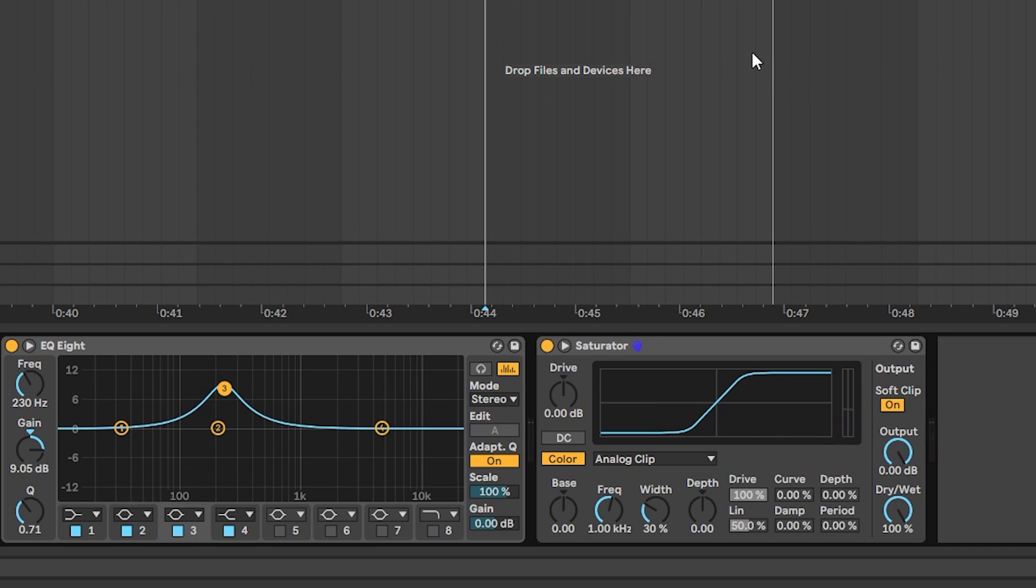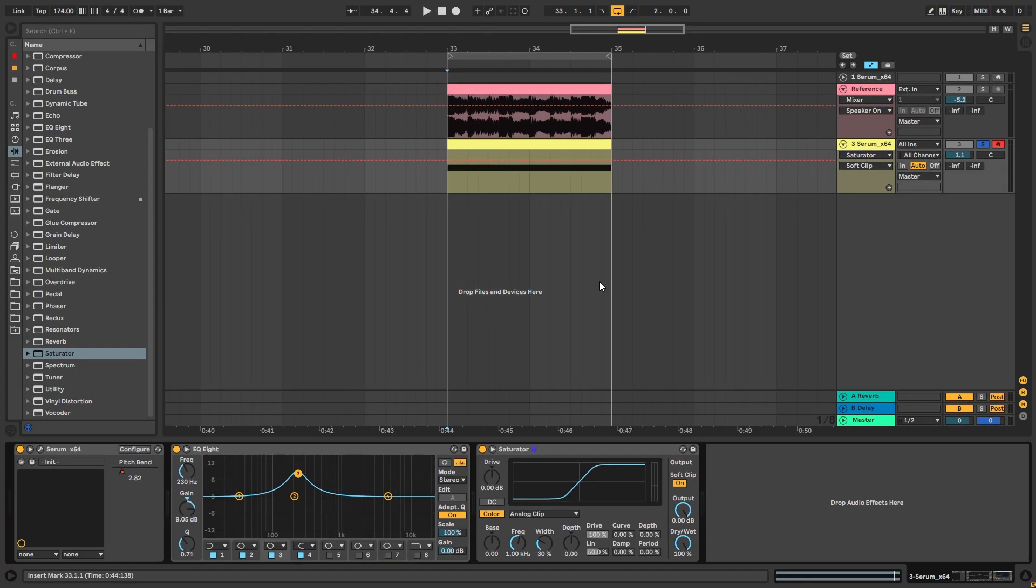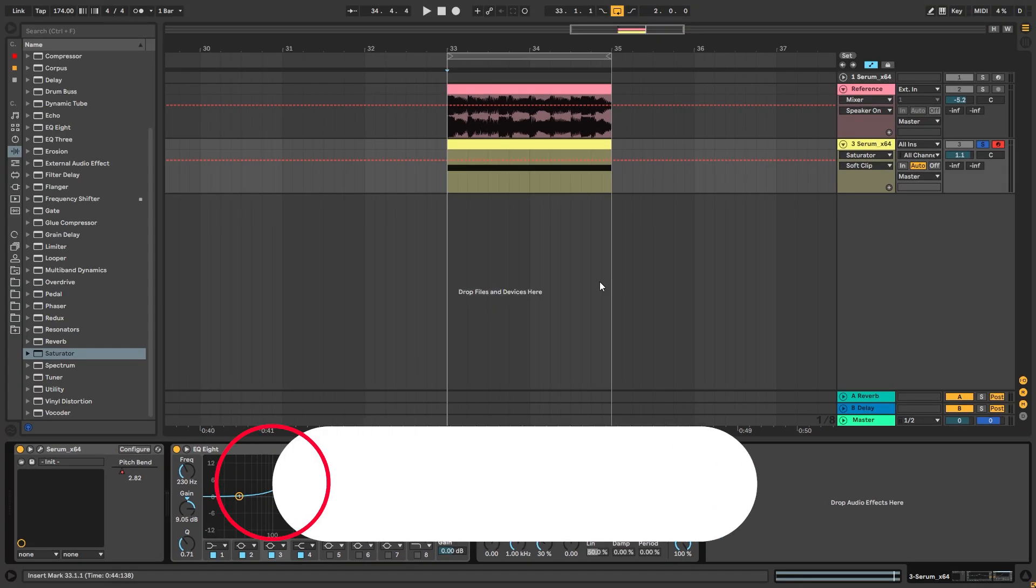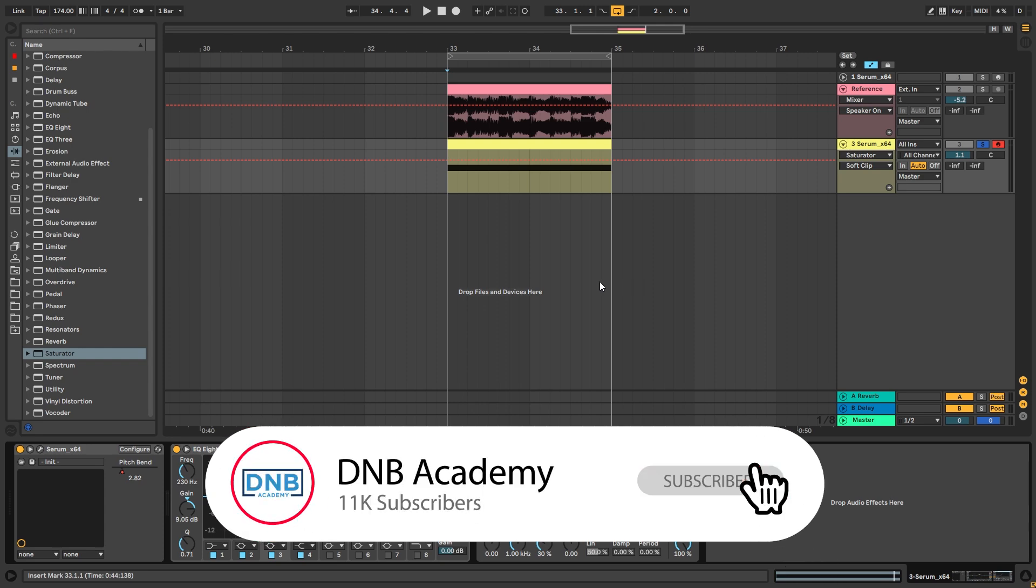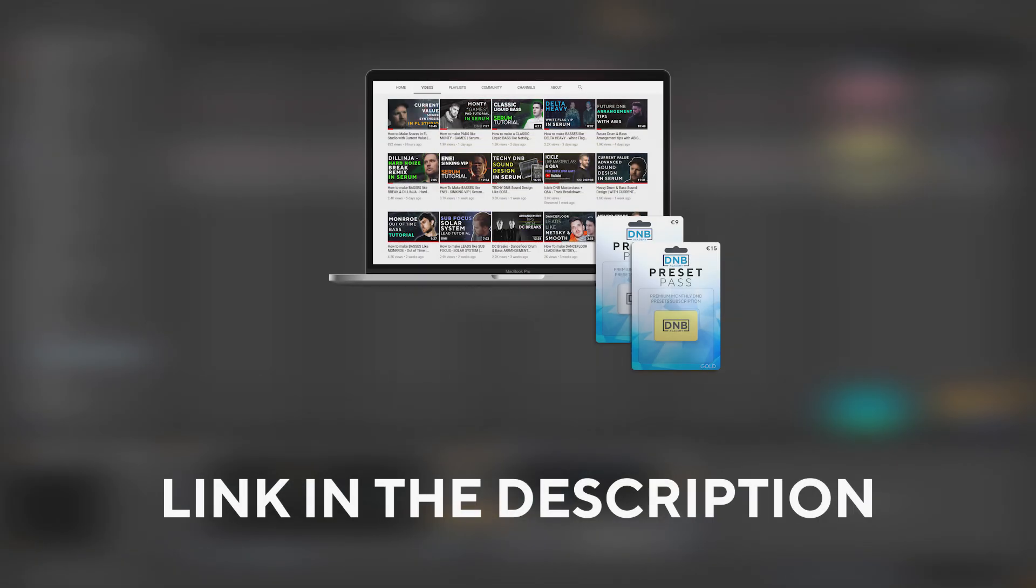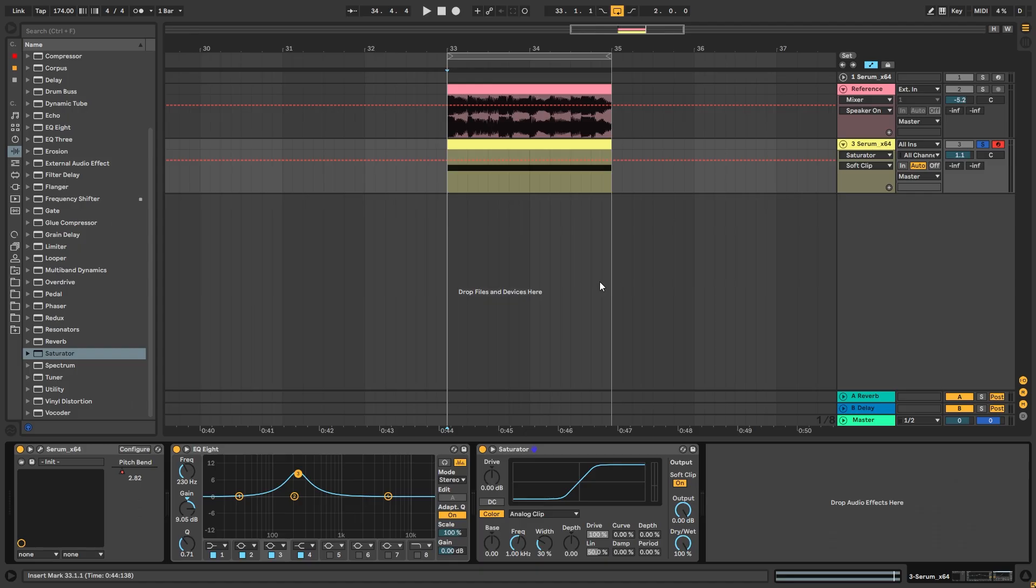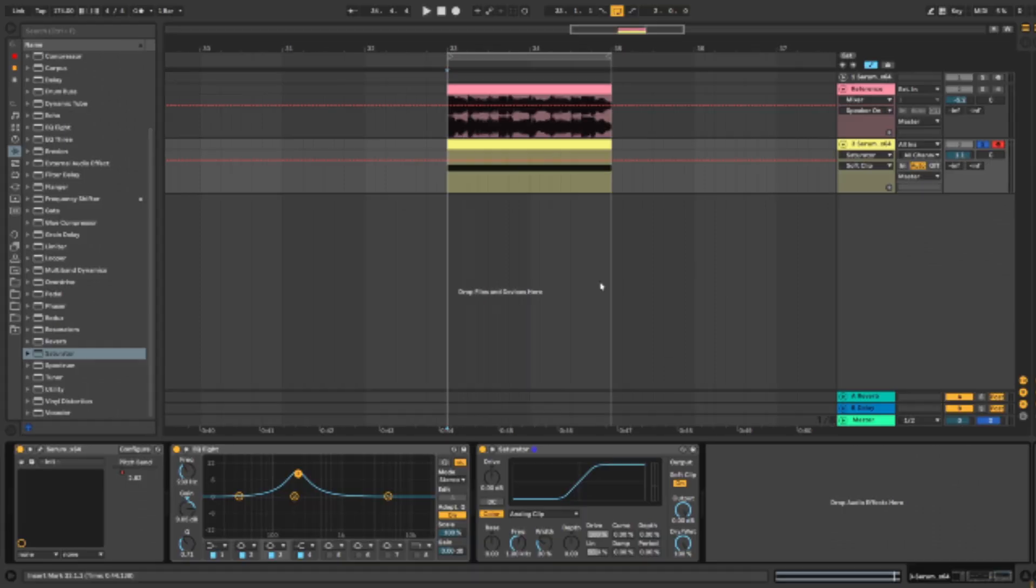So that is going to be it for the sound and also for this video. If you liked it, make sure you get subscribed to the channel. Hit the notification bell to not miss any of your future videos. And if you're going to get this preset and the project files, you can become a member of Preset Plus. The link is in the description below. So thank you so much for watching. Hope you have a nice day and I'll see you in the next video.